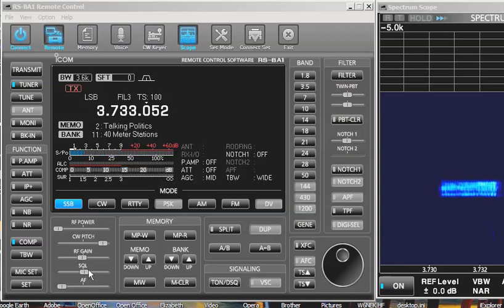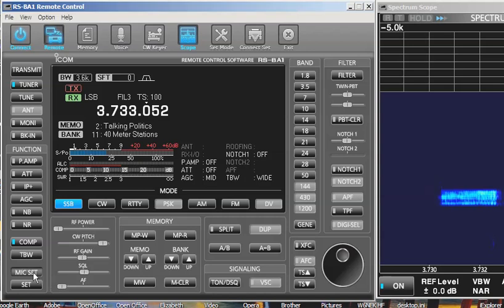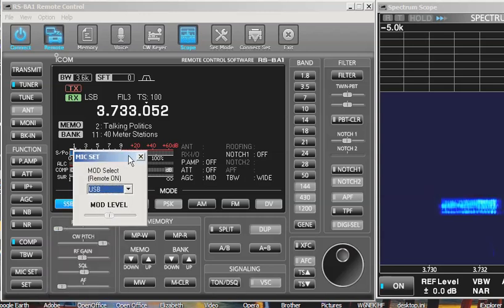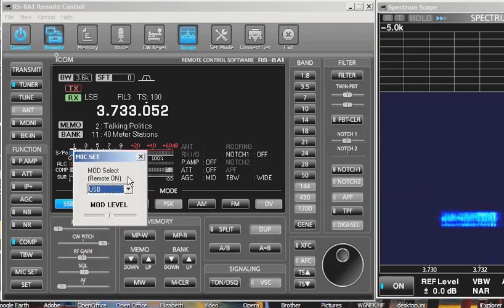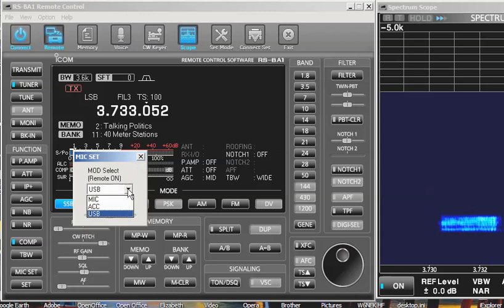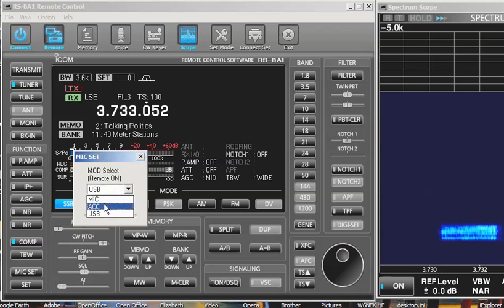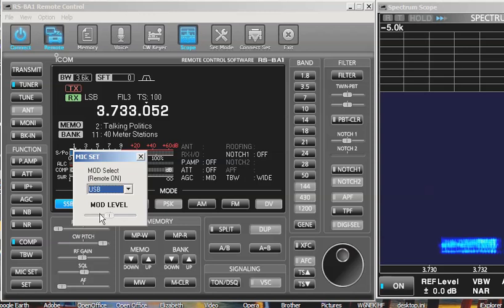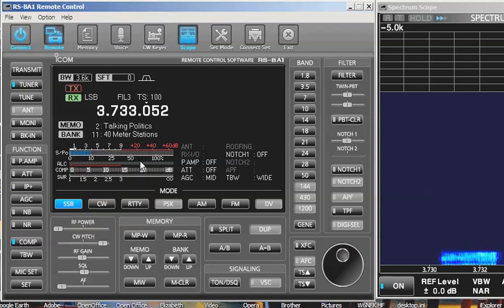And make sure that the mic set down here, left-click, is on USB because this is the source of audio. You may find it sometimes flips to ACC if you've set things incorrectly. But that has to be on USB. W6 FCC. That's it. Have fun.